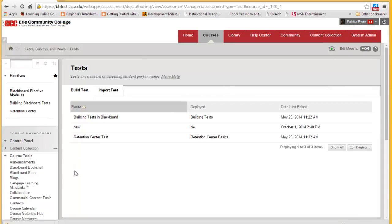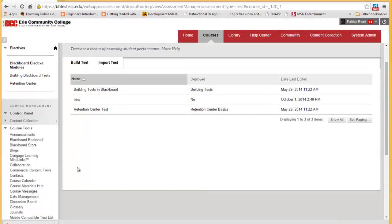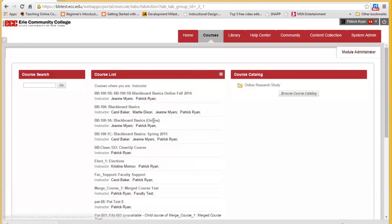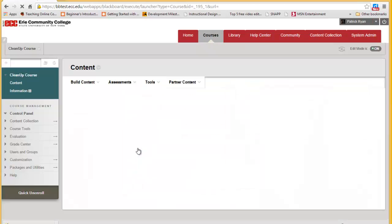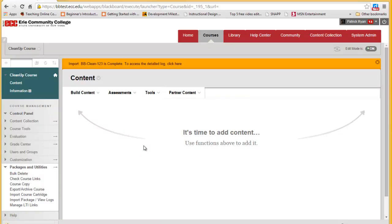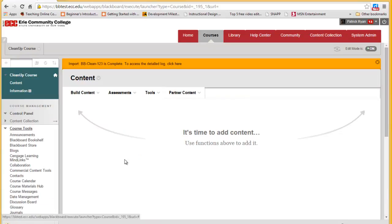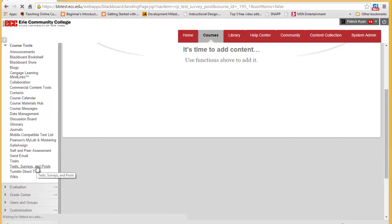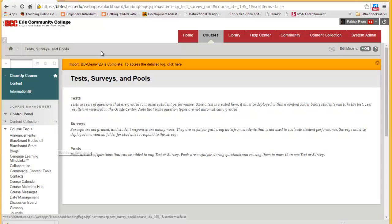Now we go back to the Courses tab and we click on the class we wish to copy this test into. We go to Course Tools, scroll down to Test Surveys and Pools, and click on Tests.